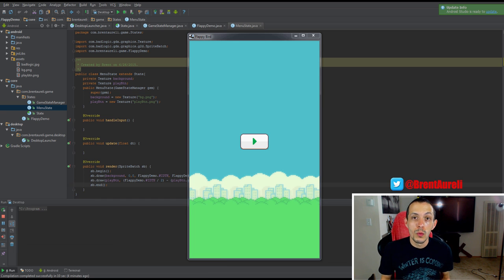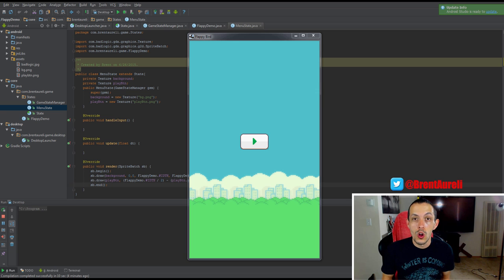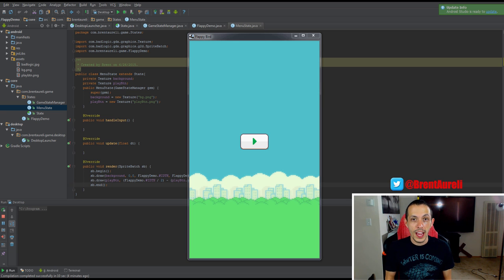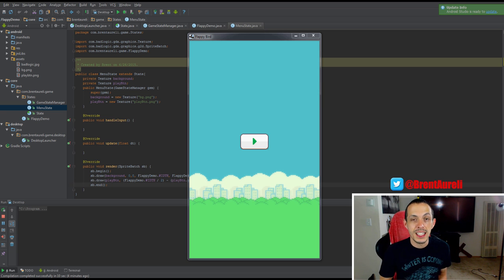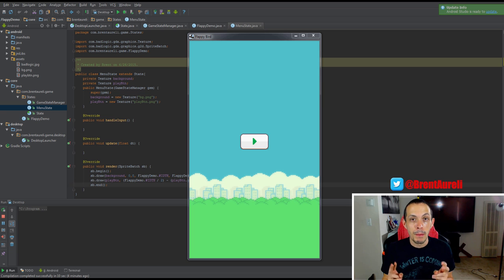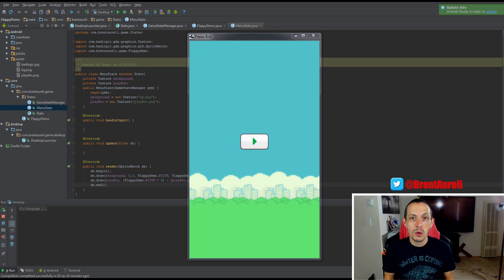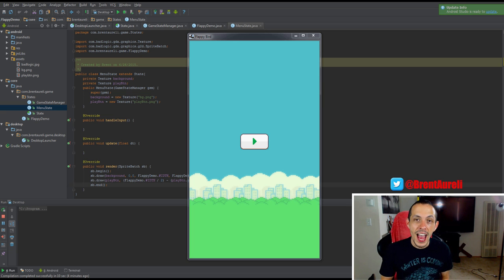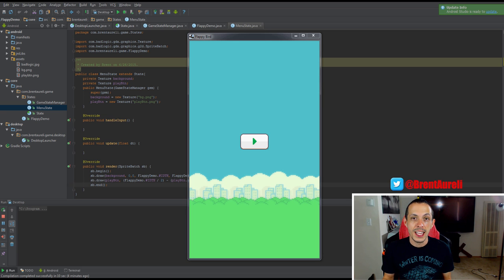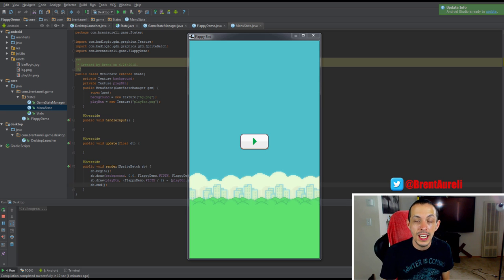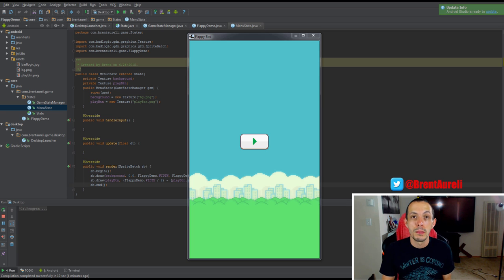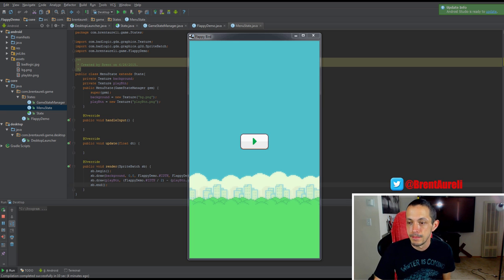So in this tutorial we're going to create a new play state which will hold all of our mechanics for our actual game. We'll also place the Flappy Bird texture onto that play state, and then we're going to add a transition so that when somebody clicks on the menu state it will transition to the play state.